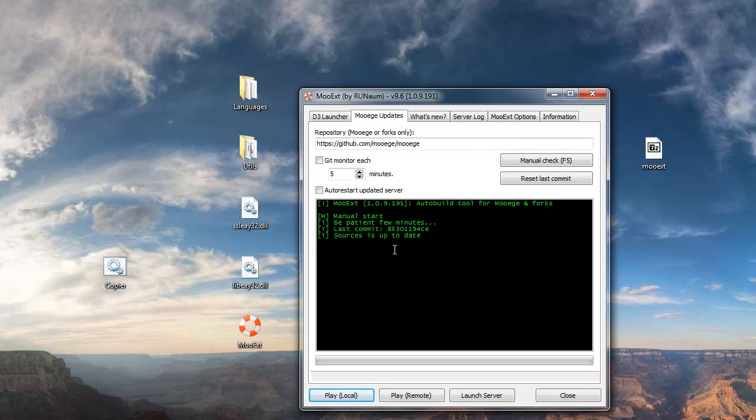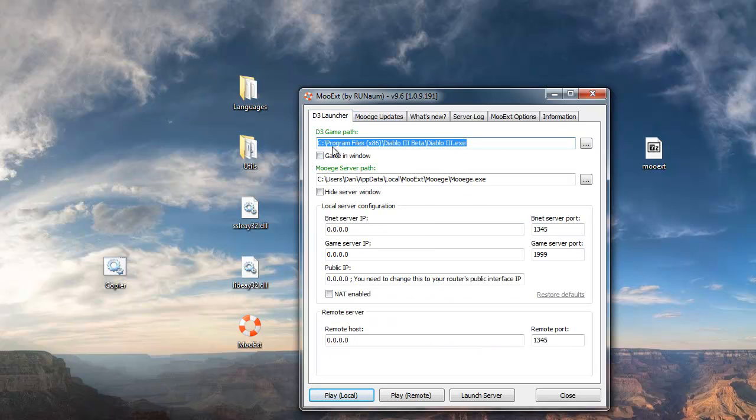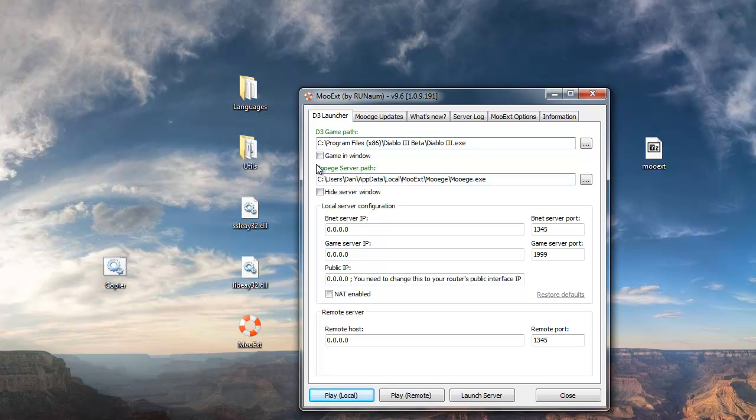So sources are there, everything's there, now you want to run the copier. This copies files from your Diablo 3 installation path to your MooEG folder. So go back to the D3 launcher tab here, just double check that your D3 game path is the right one, where you installed it, if not, then browse it, the MooEG server path should be okay, it does an auto detection thing, so just don't pay attention to that.